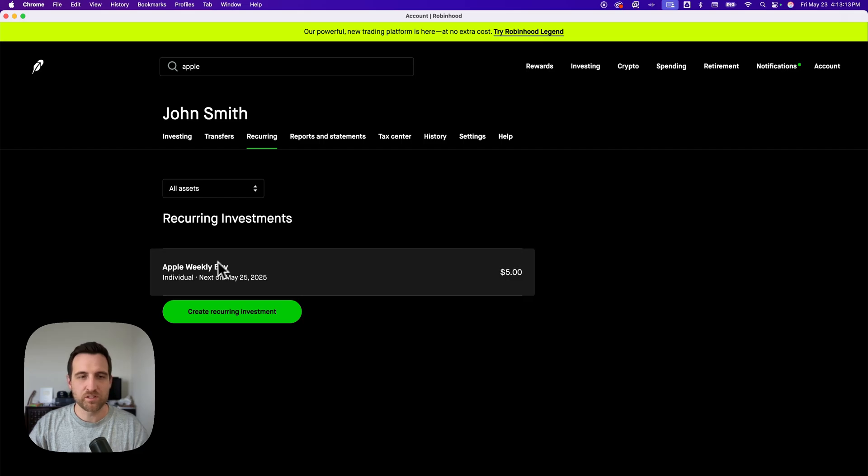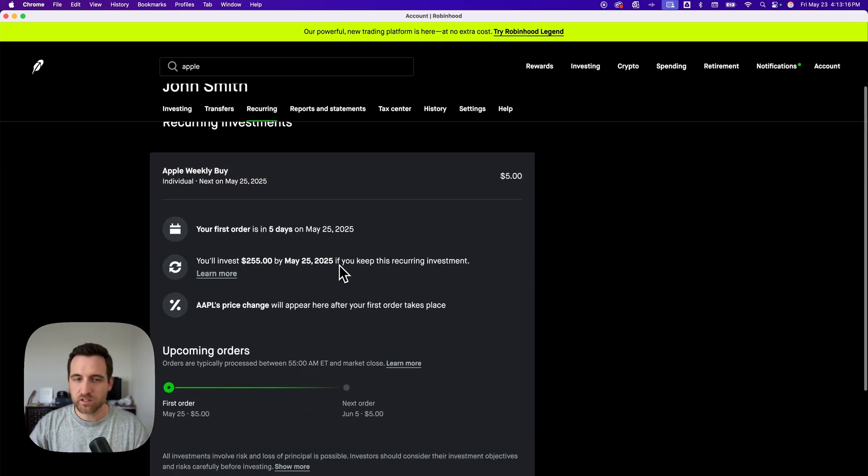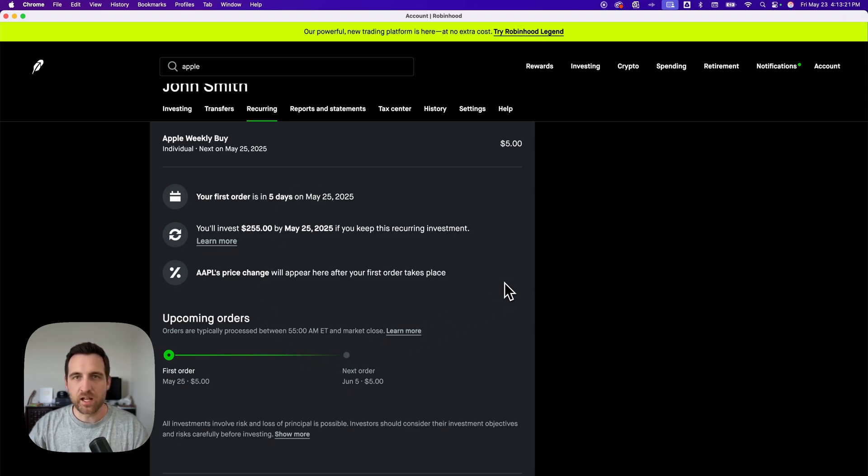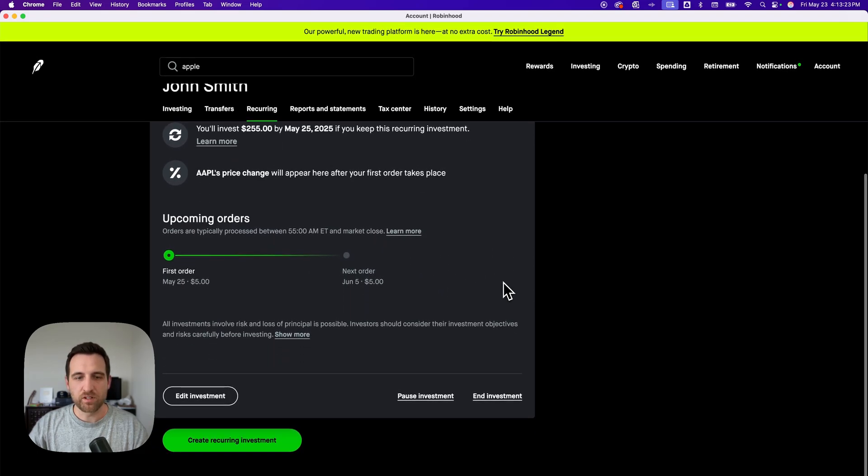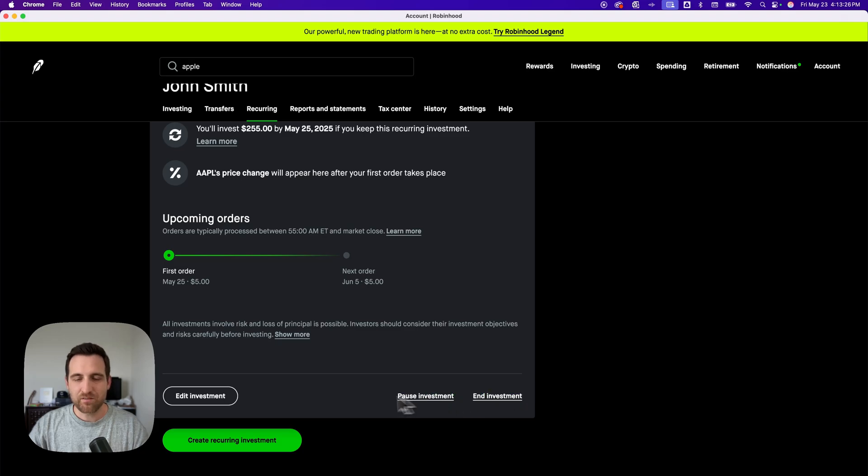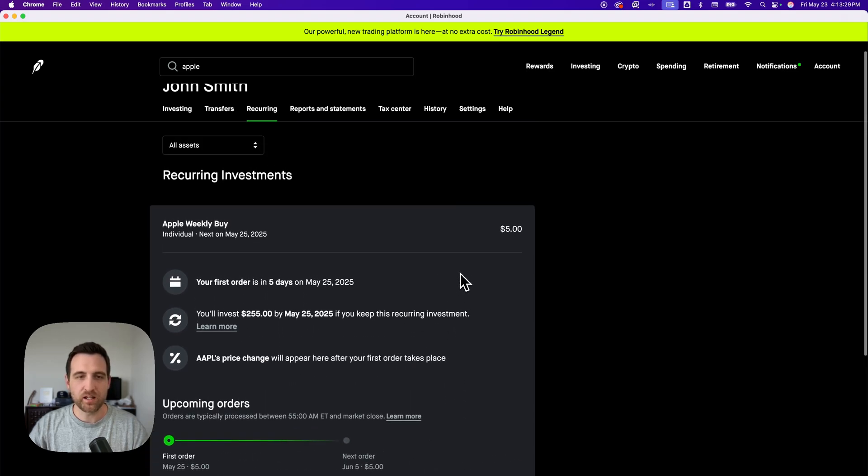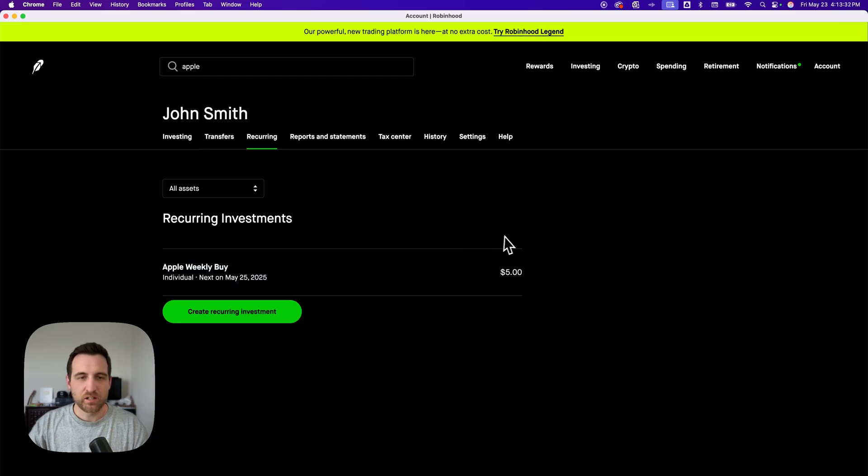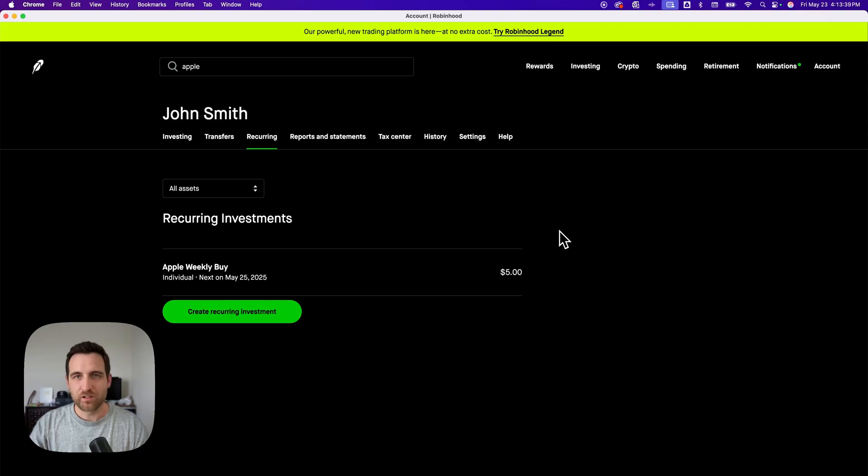So we have a recurring investment in Apple. We can click on it, and it's going to show us all the information that we need about that particular recurring investment. And so if you want to, you can end that investment down here, pause it, edit it, do different things like that. But basically, this is your automatic investment location here on Robinhood. And that's how you can automatically invest on Robinhood.